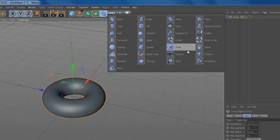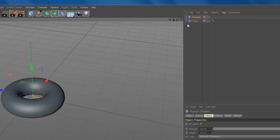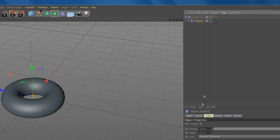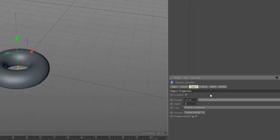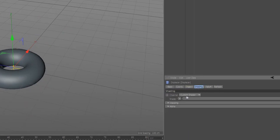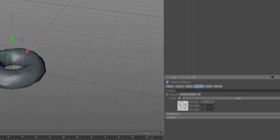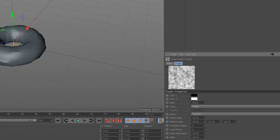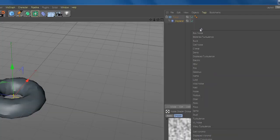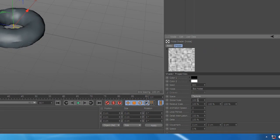Now add displacer and drag it under and change the height. Now go to shading and add noise. Now go to noise and add box noise and change the scale.